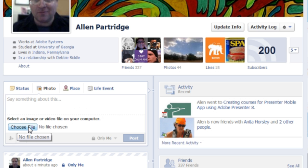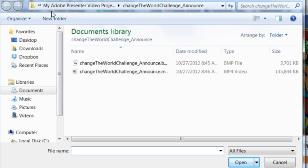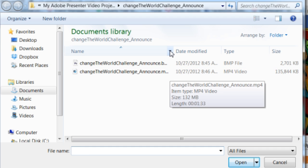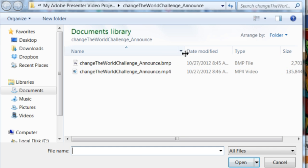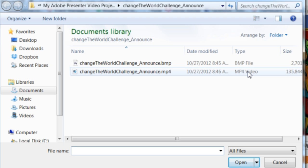You'll point to the actual video file that you plan to upload. Here you can see I found my video in the Documents folder, under My Adobe Presenter Video Projects — there's my Change the World Challenge announcement. That's the video I had uploaded just a moment ago. You can see it has the MP4 extension. Choose that file and then begin the upload process. Facebook will open a second window to actually upload the video, and it may take a little bit of time.